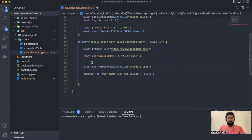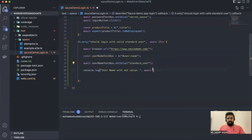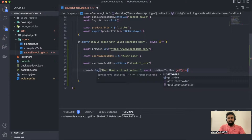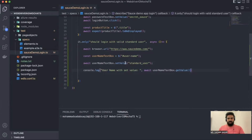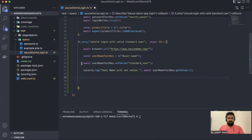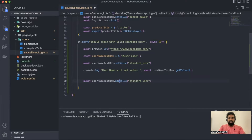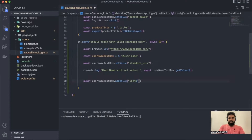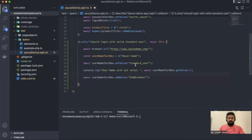We'll use username.getValue() to retrieve the text. Once you enter using setValue, it will print the value. Then we're going to try addValue — addValue should add extra additional input because we already entered data 'standard_user' with setValue. Then it should add one more user on top of that existing text.